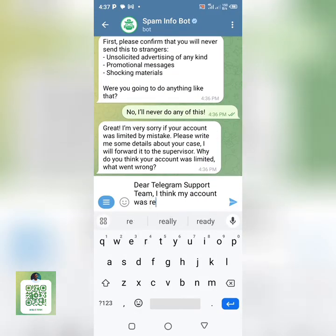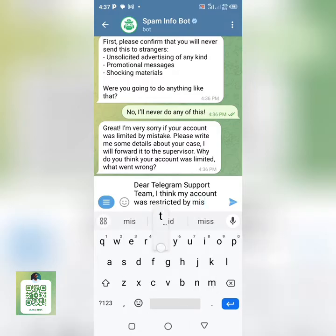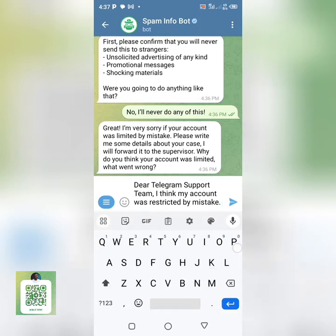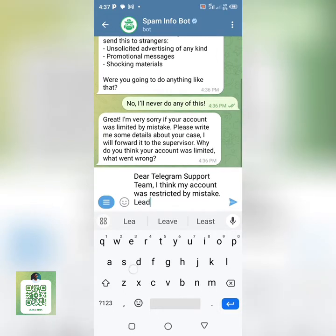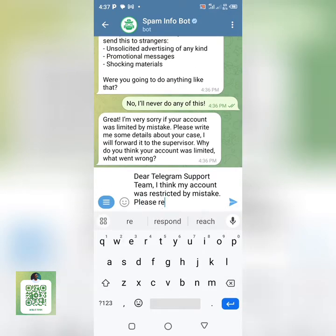You can tell them: 'Dear Telegram support team, I think my account was restricted for sending messages to non-mutual contacts. Please, I think that was a mistake — you can resolve it.' You can type exactly what I'm typing here on my screen, or you can use your own format.